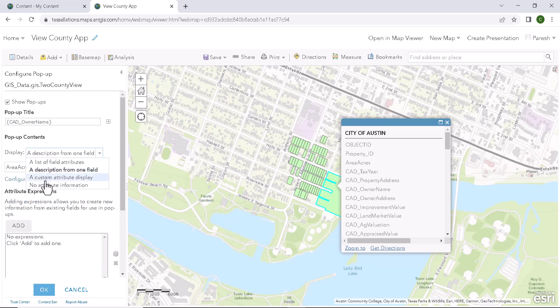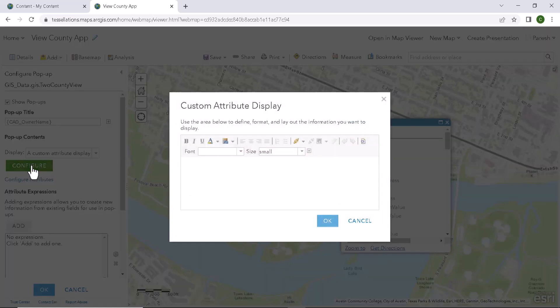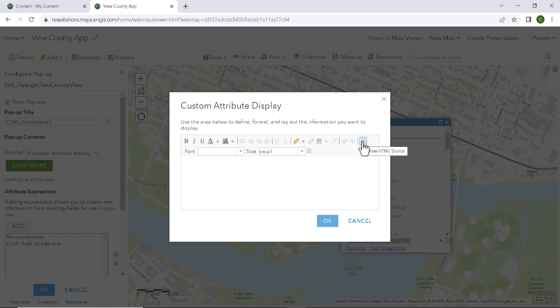If we select a custom attribute display, we will be seeing the configure button. Click on configure and a new window opens. So select view HTML source. So here we can paste any HTML code to customize our popup.